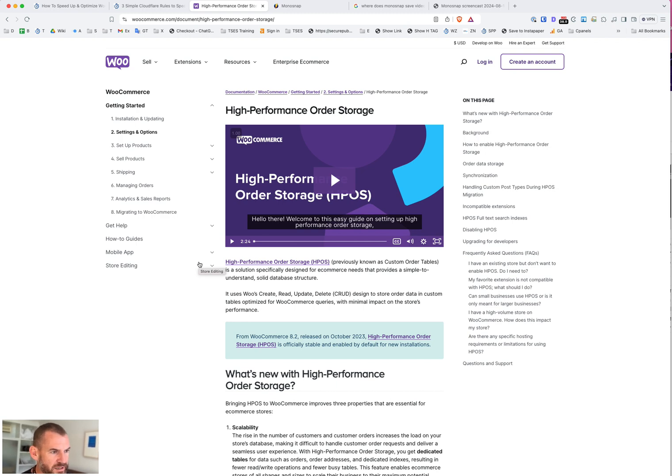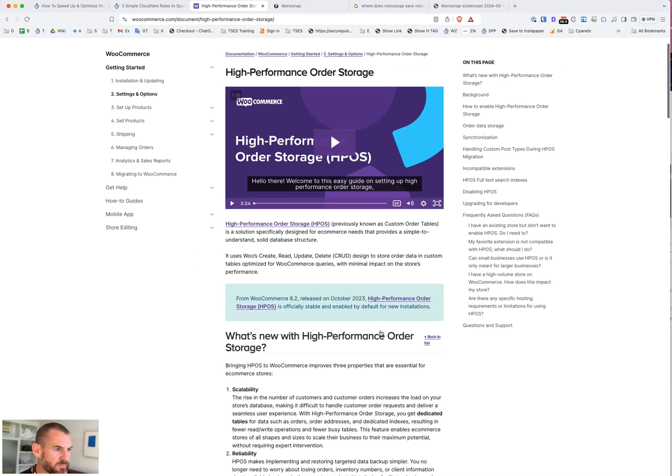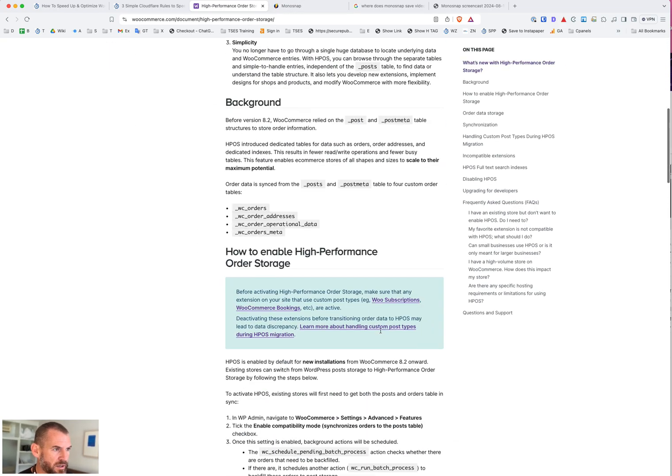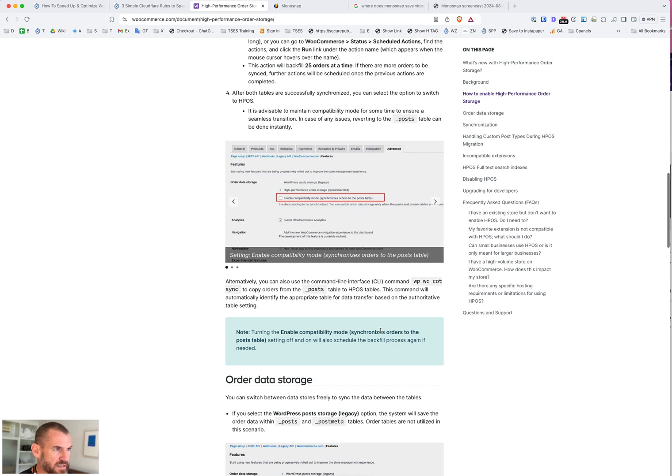The High Performance Order Storage system basically resolves that issue. It adds new database tables that are specific for WooCommerce and moves all that data into those tables, which makes things a lot faster. This post will link to it in the description.